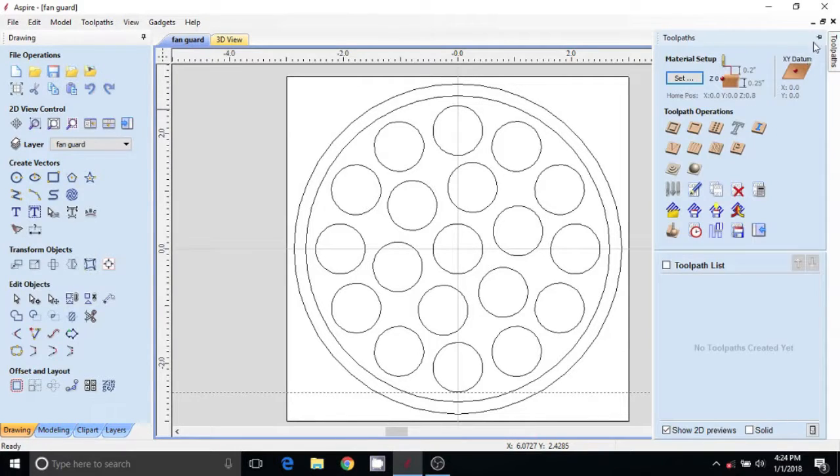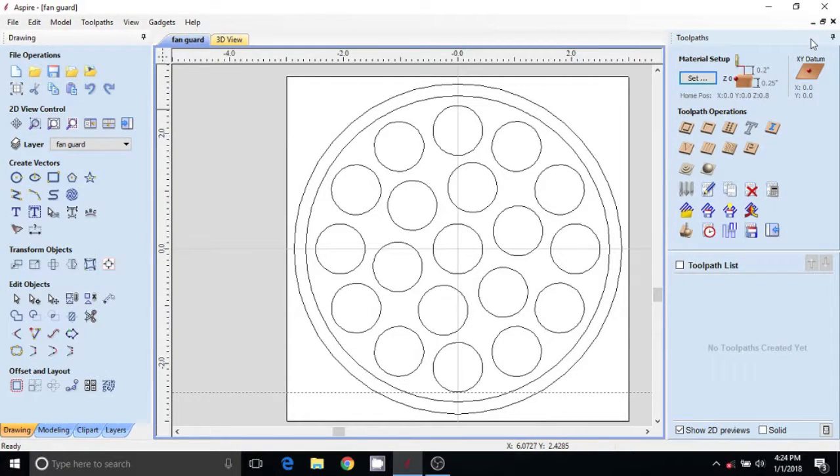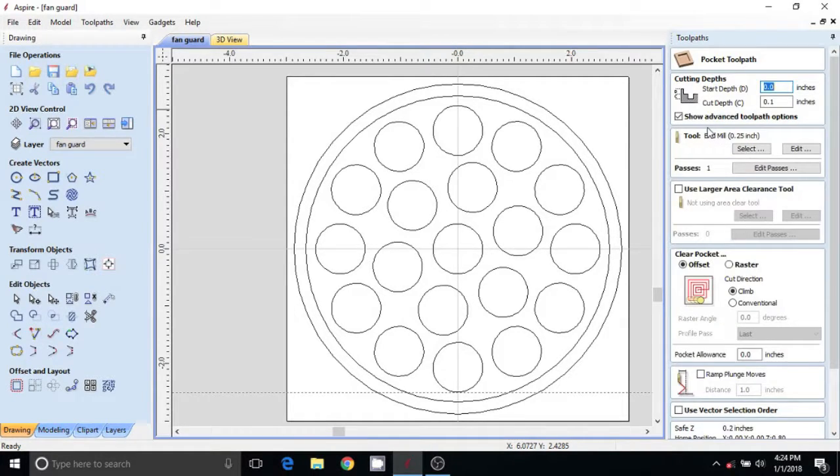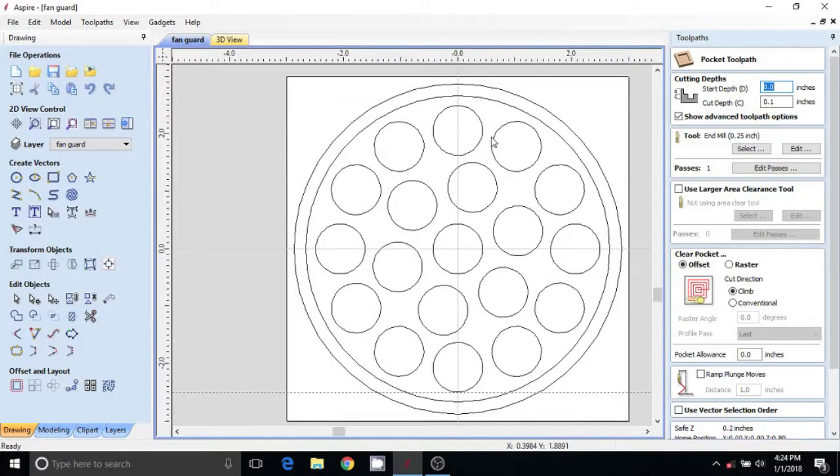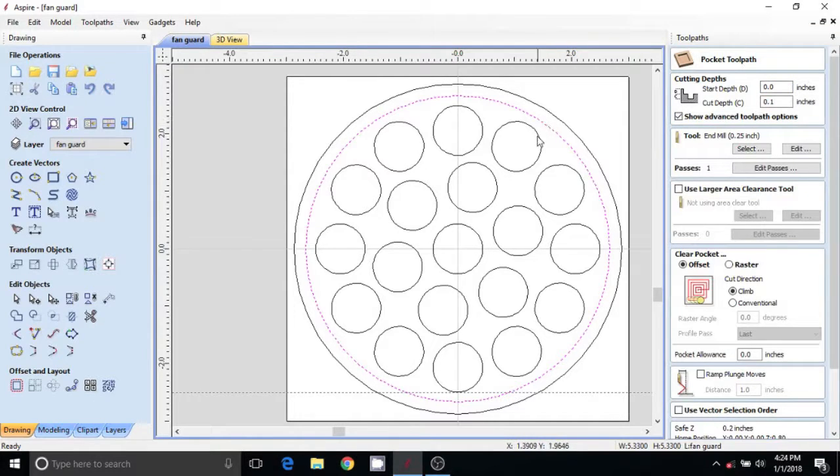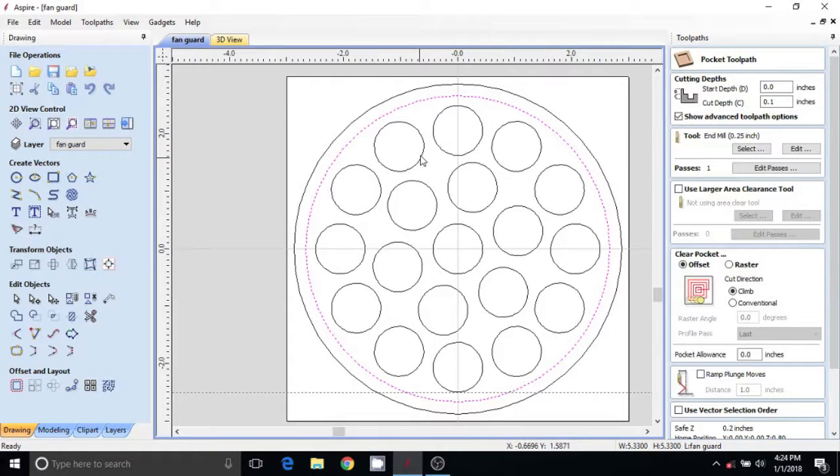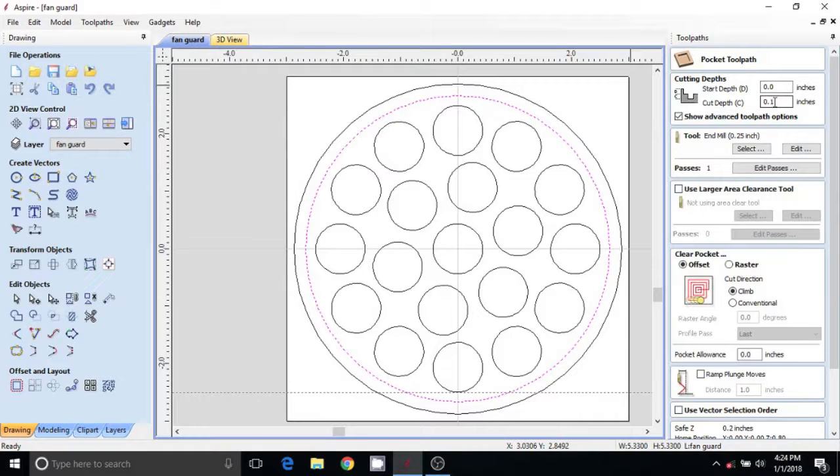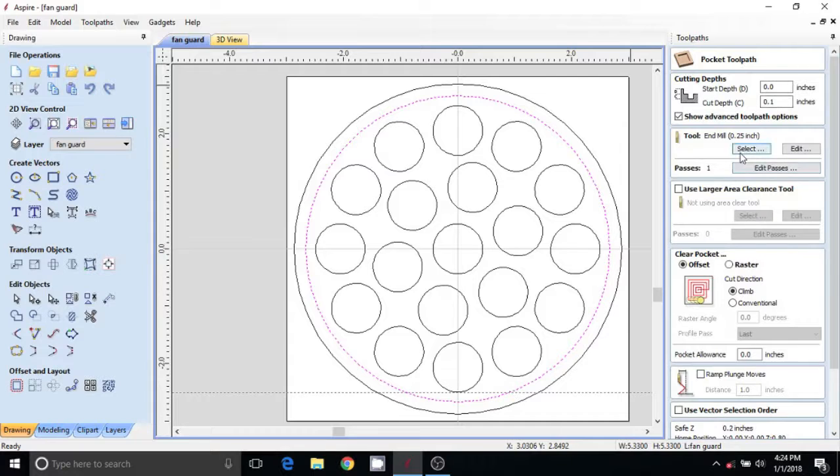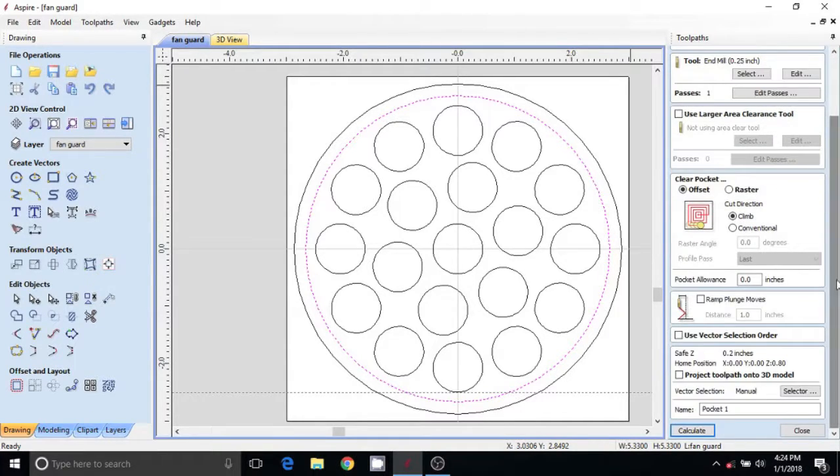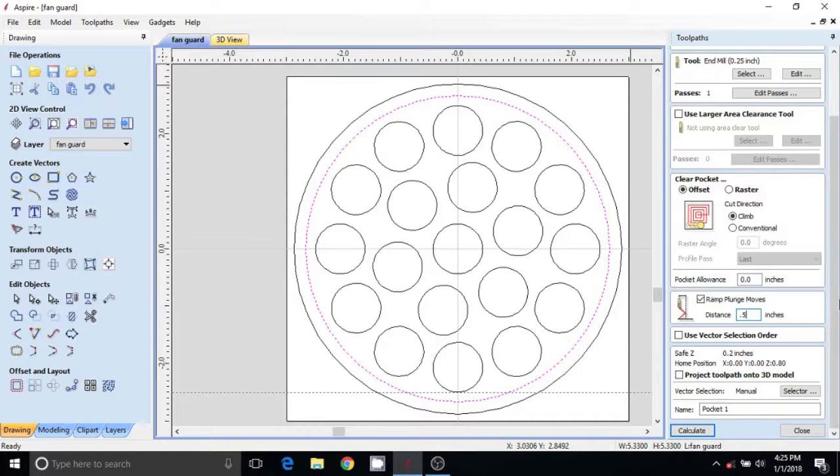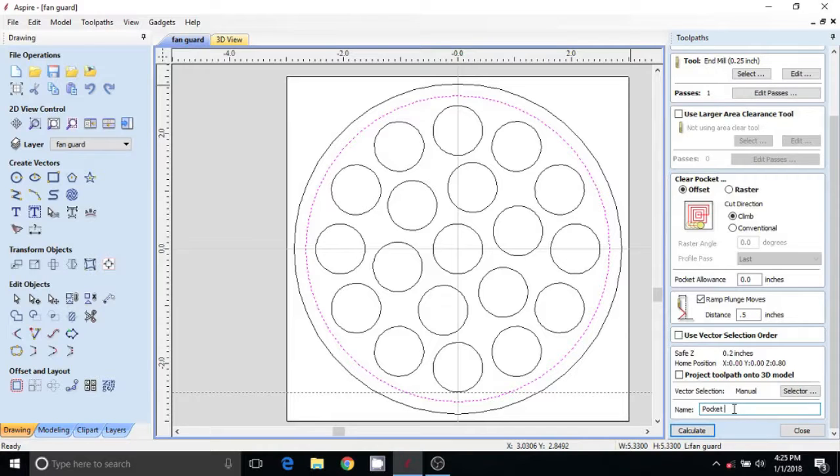Now we need to toolpath it so our machine can cut this out. We're going to pocket. I'm going to use the same size bit - I could use a half inch bit here and make this a lot faster, but I want to pocket out this whole area here, everything in between, everything inside the circle. I want to pocket probably about 0.1 taken away from my quarter inch total thickness. We're going to do a pocket, I'm going to ramp in just so it doesn't plunge right into the plastic. We'll call this pocket inside.